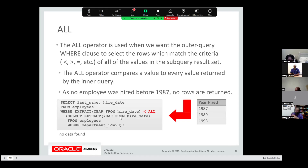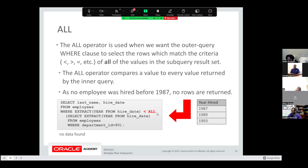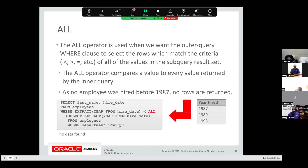The ALL operator is used when you want the outer query WHERE clause to select rows matching the criteria of all the values. Running the same query using ALL with 87, 89, and 93 — no employees will match all of those values, so the result is no data found. No data found is not an error; it just means the result of your outer query based on your inner query doesn't find anything. Don't panic if you see that.